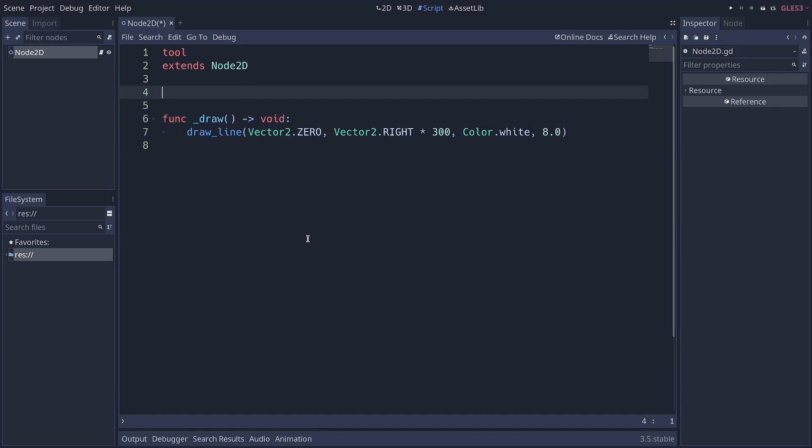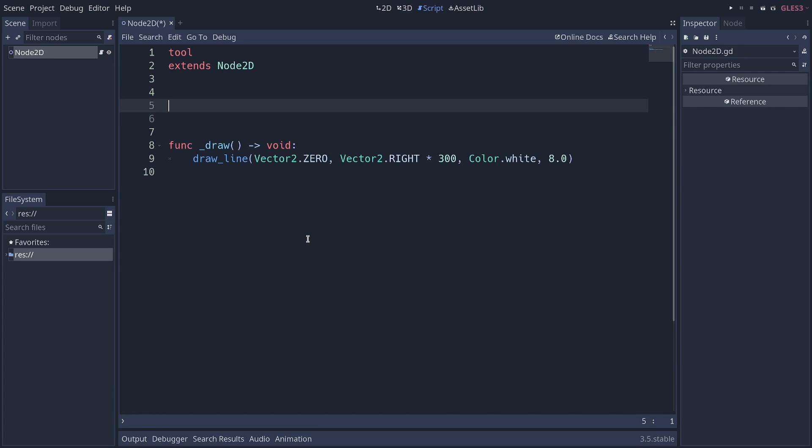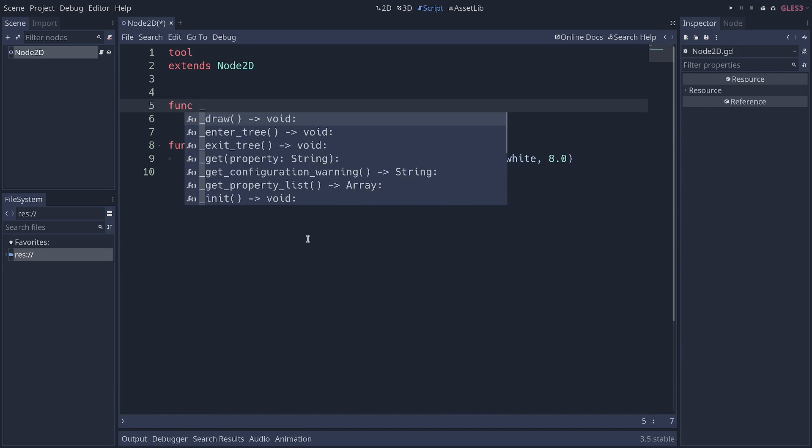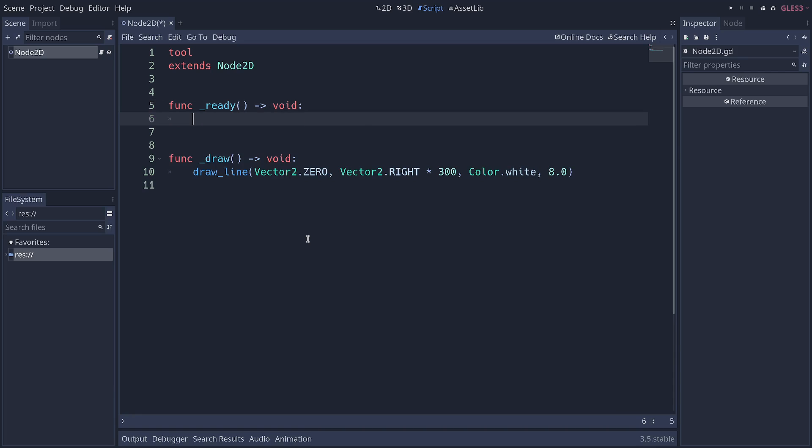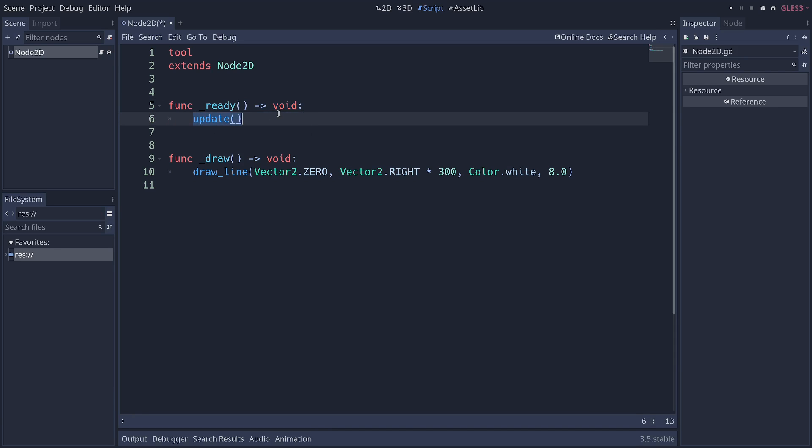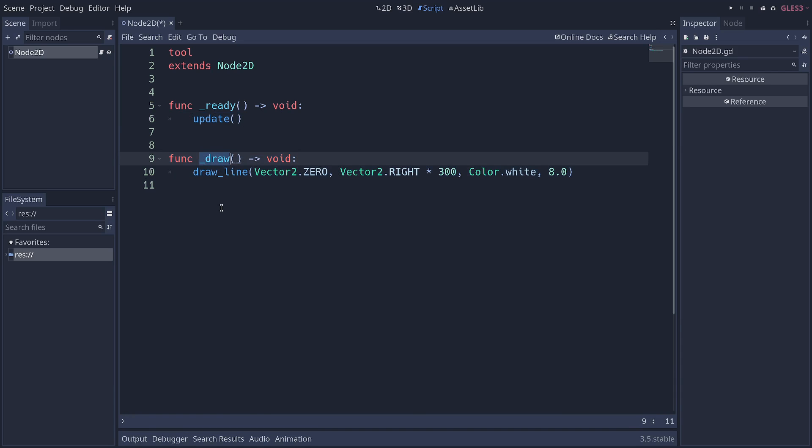You can also control when you want to call this function by calling the update function in Godot 3. I think it was renamed in Godot 4, but in Godot 3, it's called update. Whenever you call this, Godot will register, okay, I have to clear the drawing and call the draw function again.